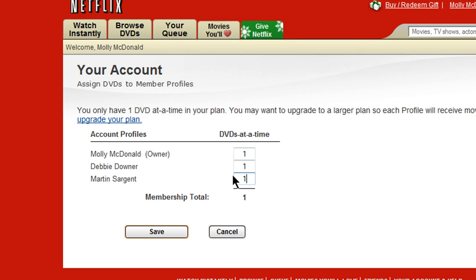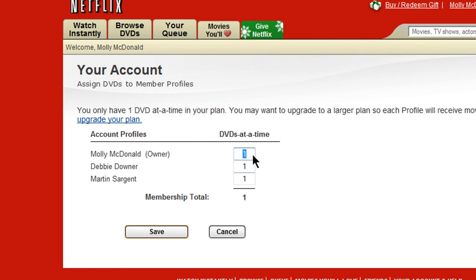Now you can assign the number of DVDs each person can have out at a time. Once they've returned their movie, the next one from their queue will be sent out. If you have an account where you can have multiple videos out at a time, you can assign yourself two movies and your family members each one.